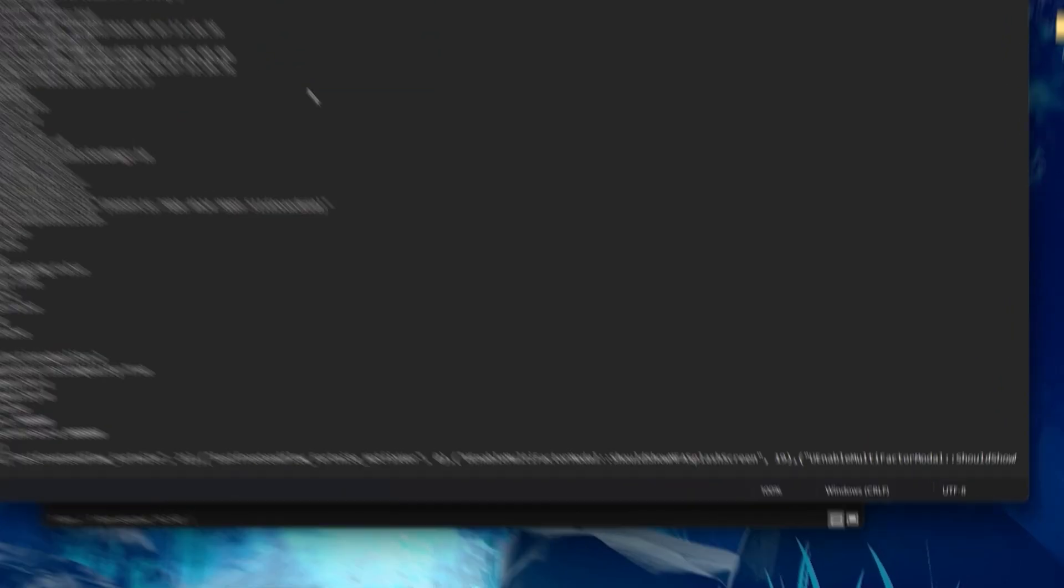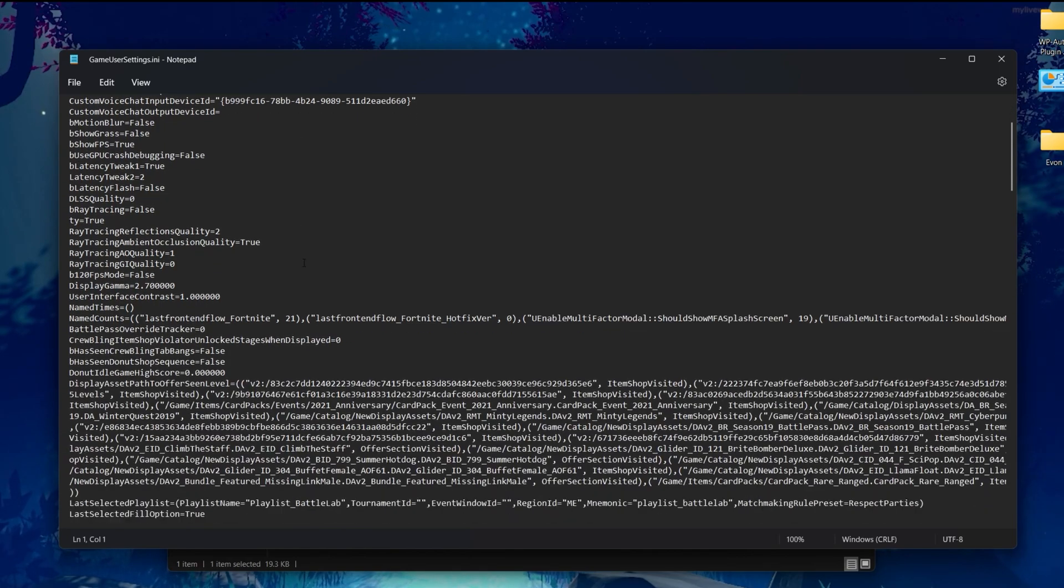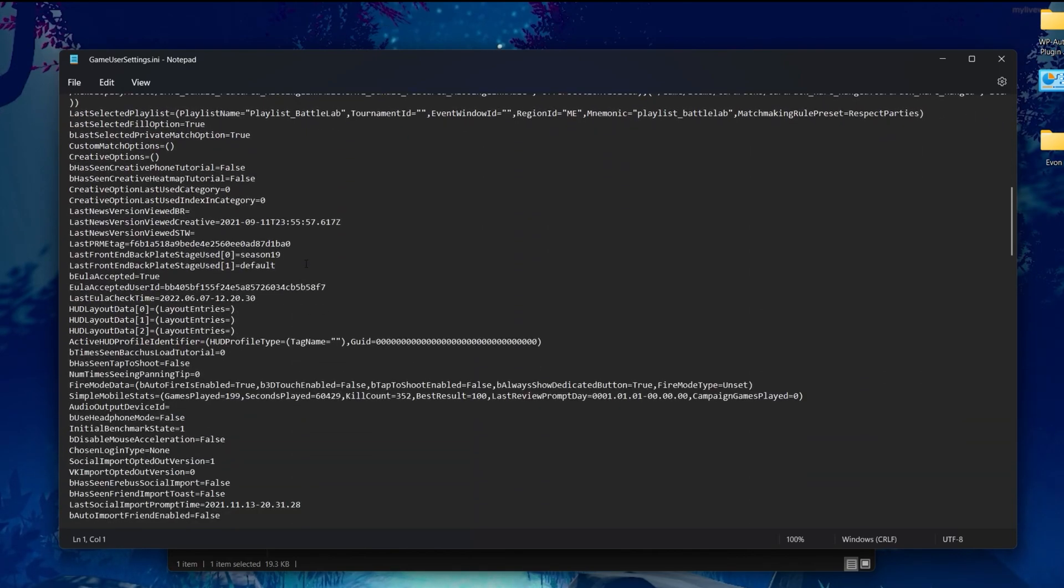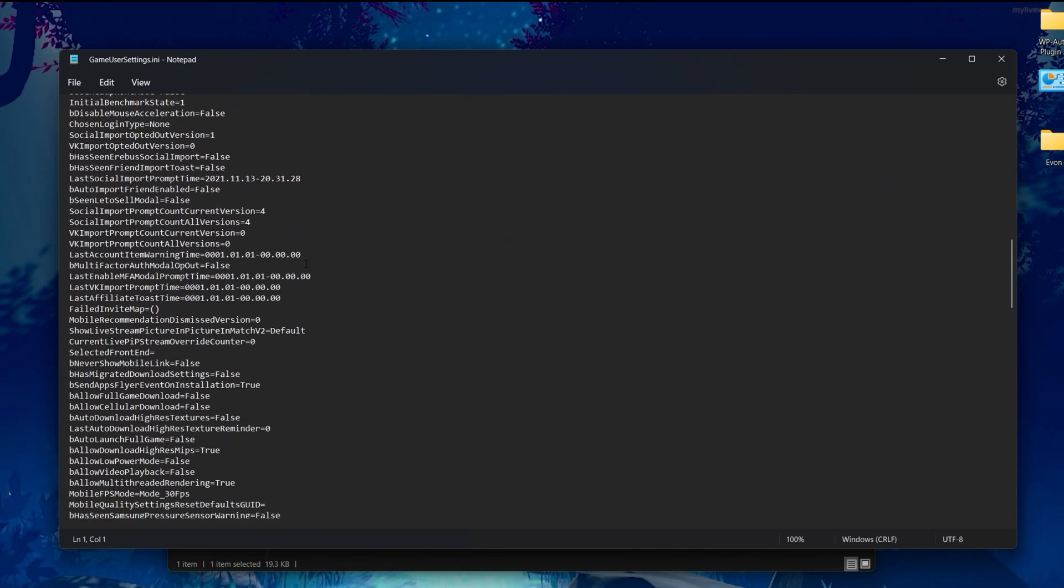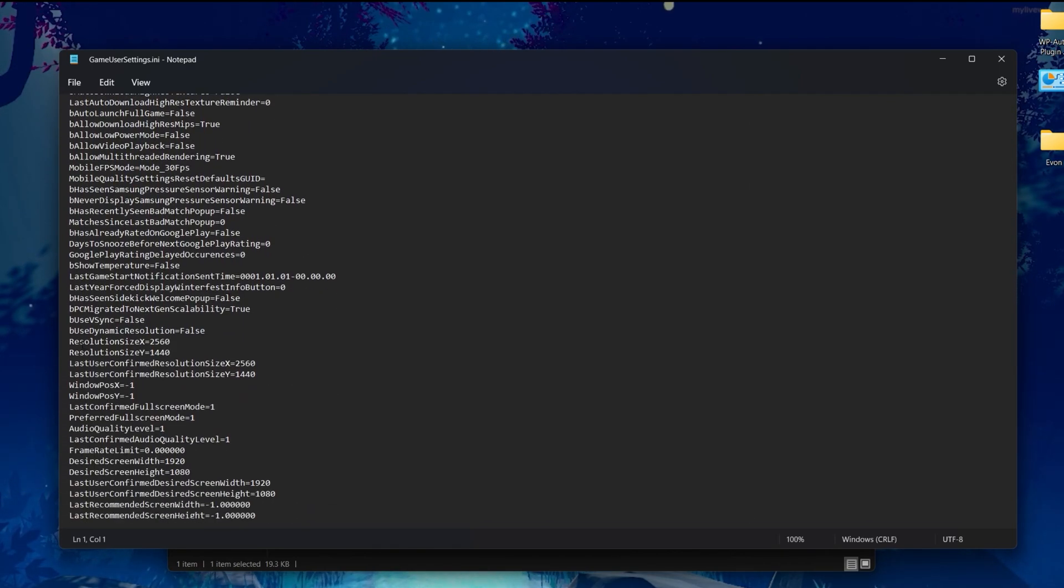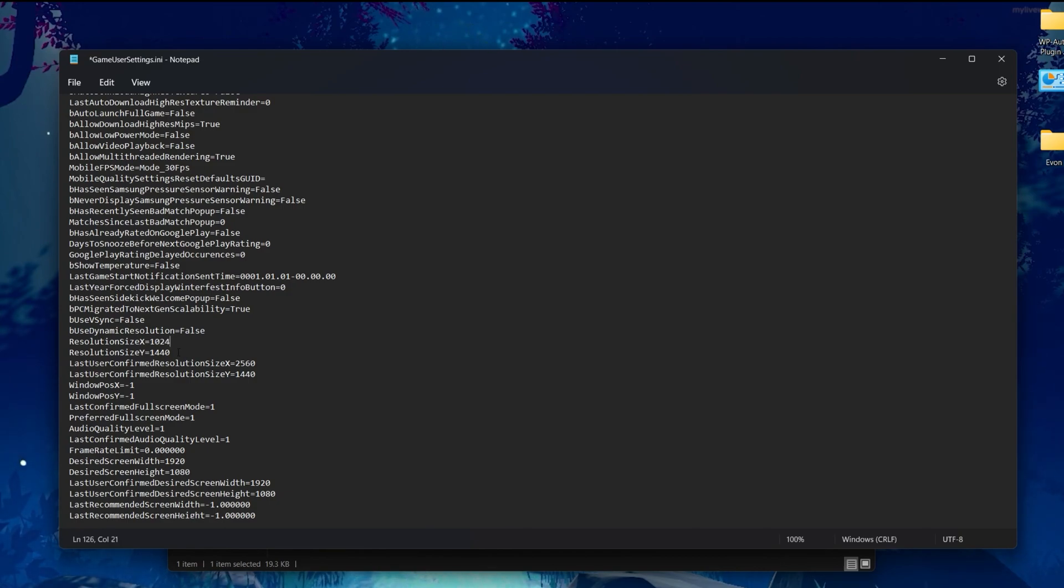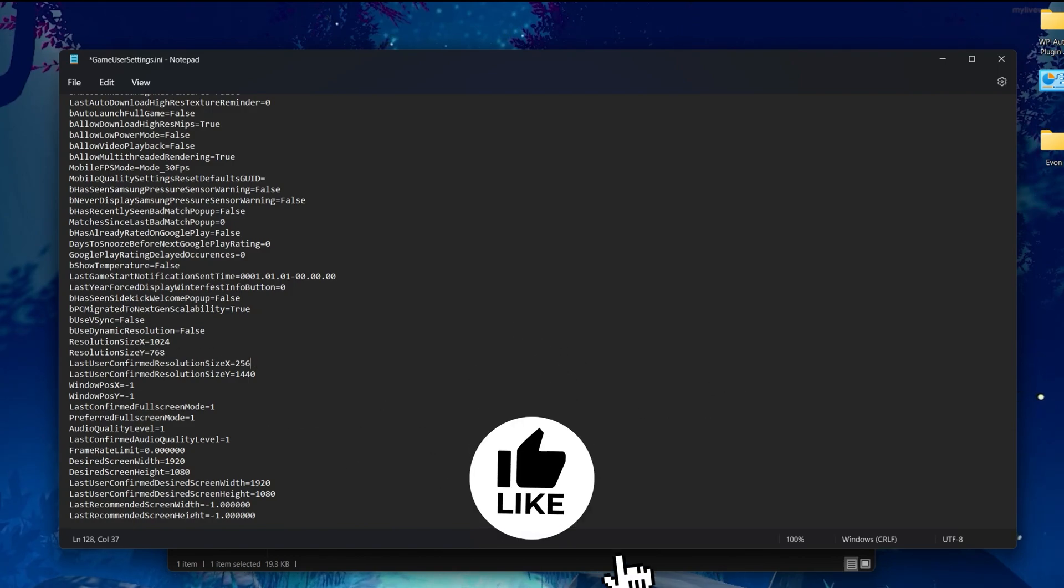Once you download it, right-click, go to 'Show more' again, and click the edit button. Now we're going to change our resolution on our computer because I've already changed all the other settings which are perfectly best for your PC. Scroll all the way down and you'll find 'ResolutionSizeX' and 'ResolutionSizeY'. You need to change these values. For the X value, type 1024, and for the Y size, type 768. You also need to change the 'LastUserConfirmedResolutionSizeX' to 1024 and Y setting to 768.